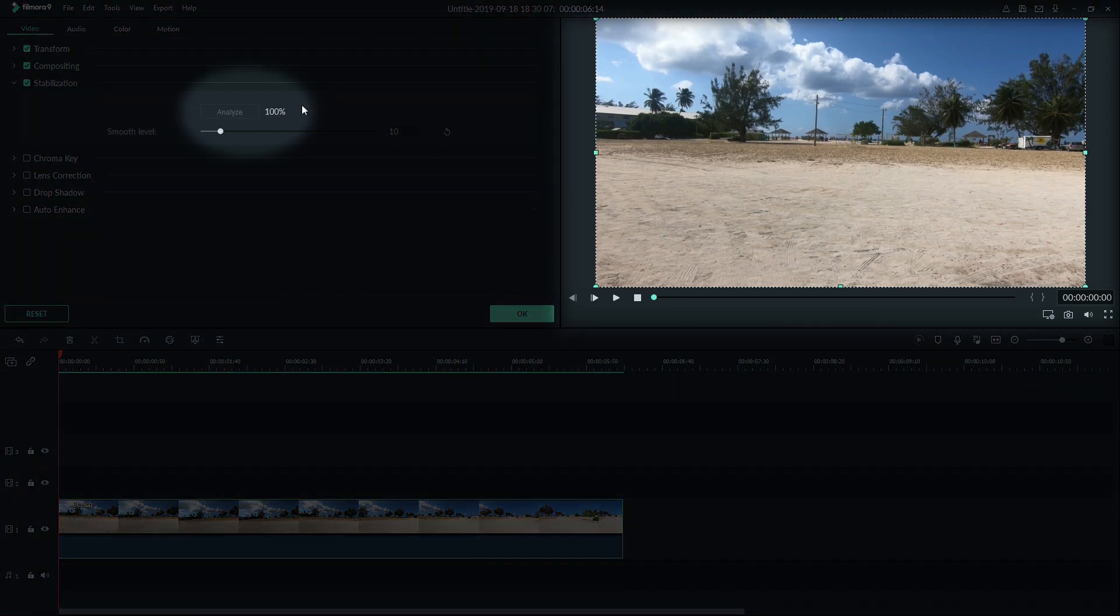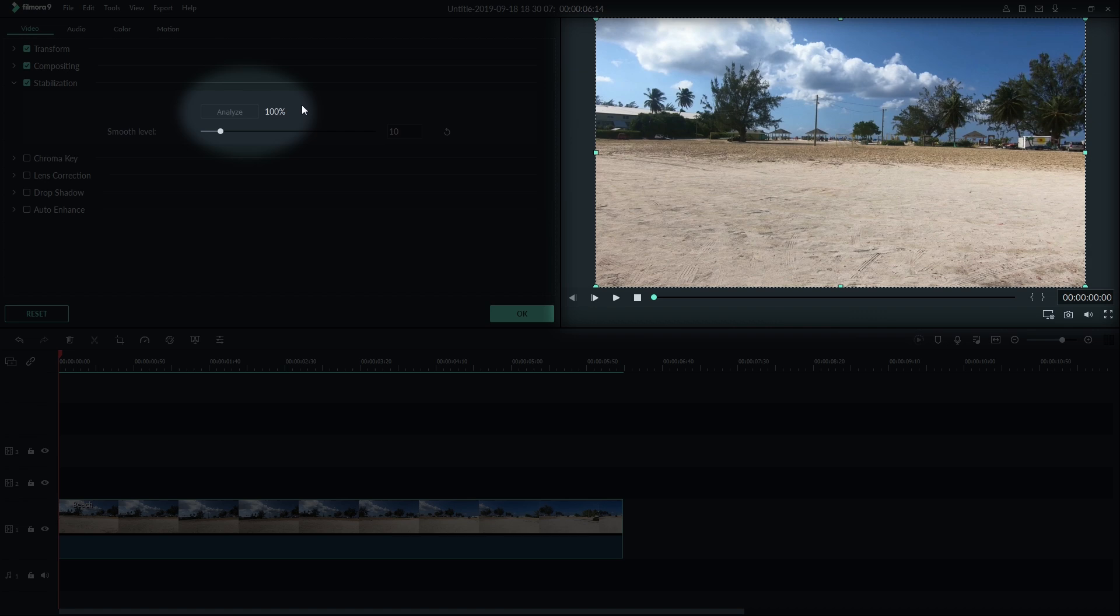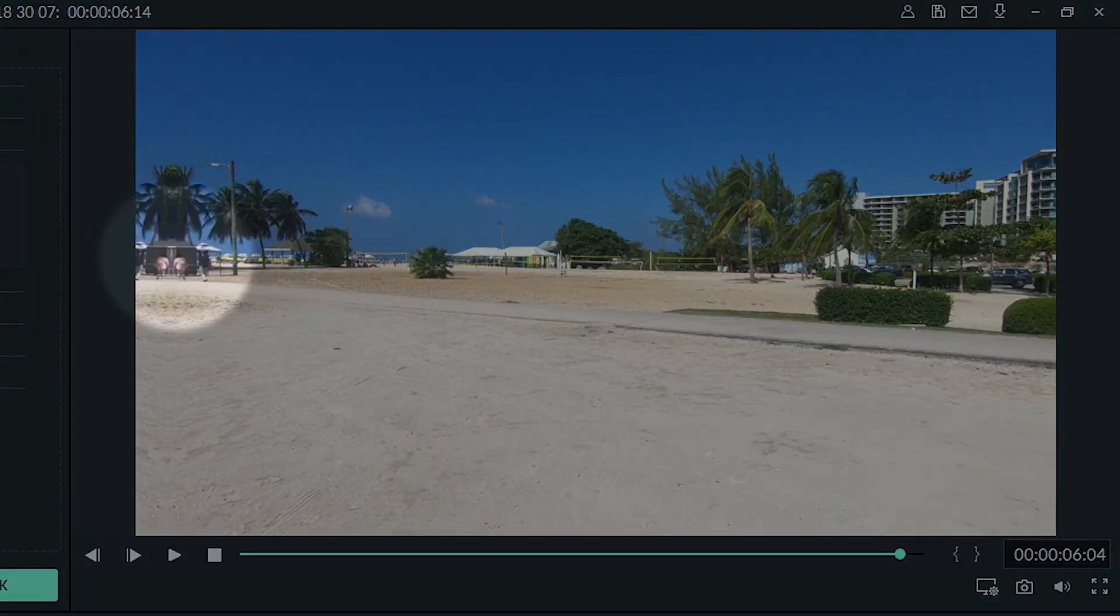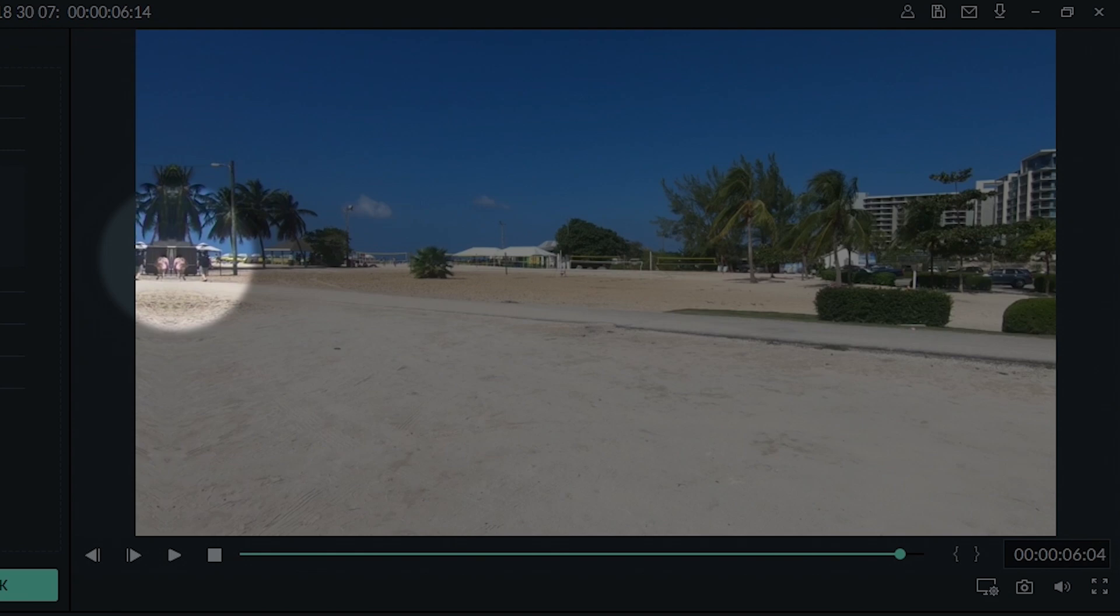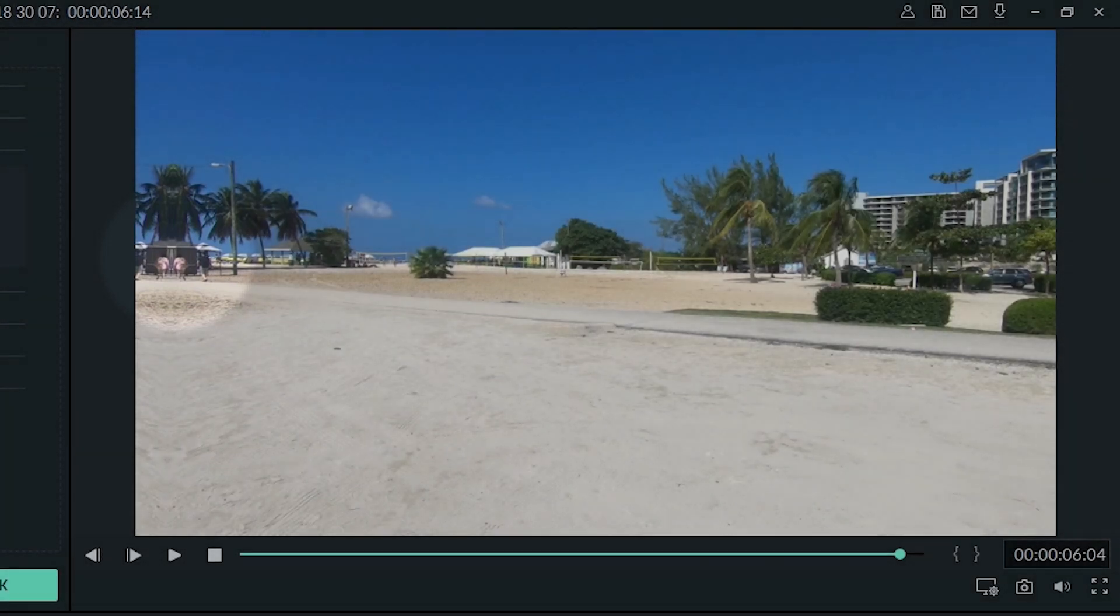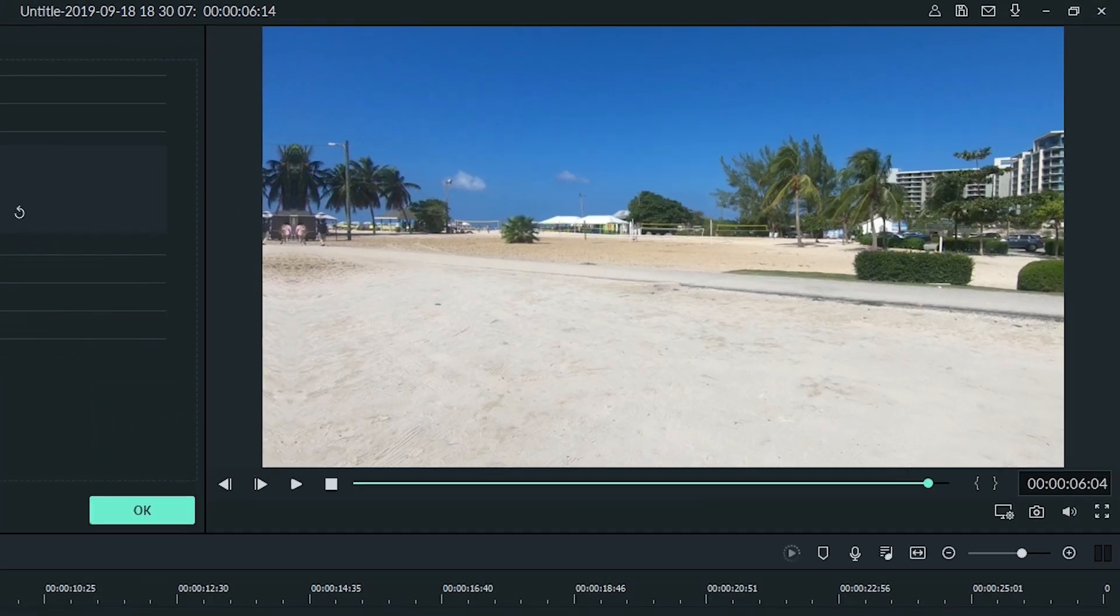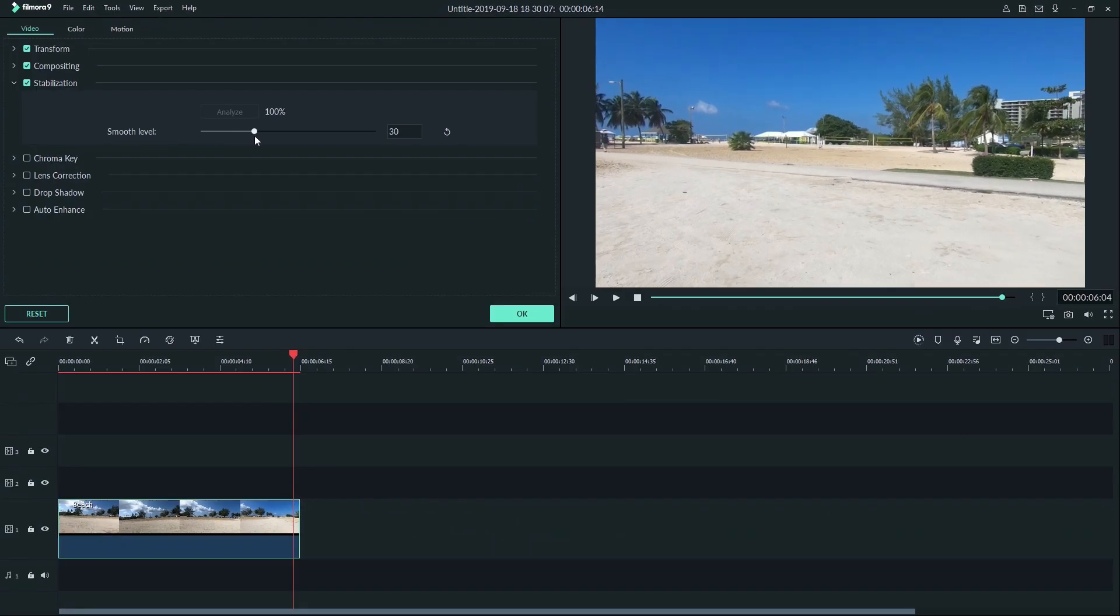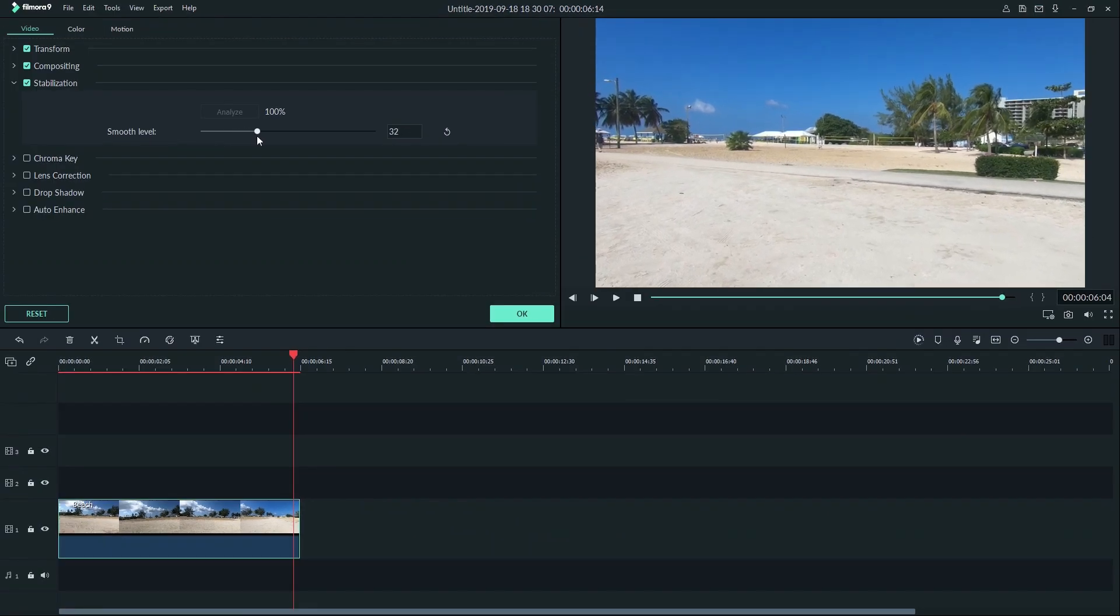Filmora will slightly zoom in your frame to do the stabilization. This is to fix artifacting problems that can sometimes occur on the side of your image. This can be adjusted with the smooth level slider if you still see artifacting.